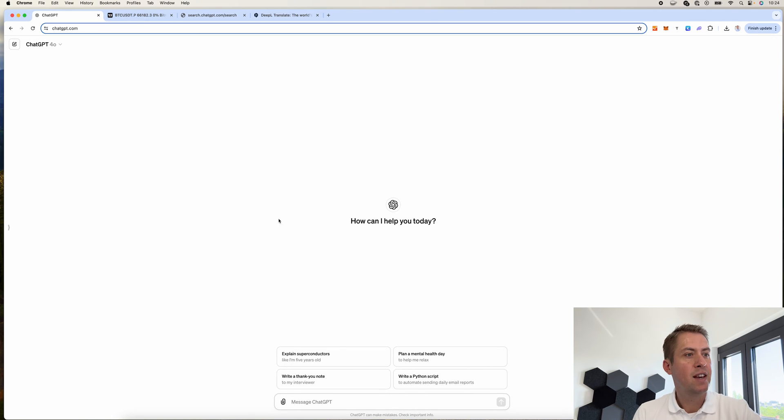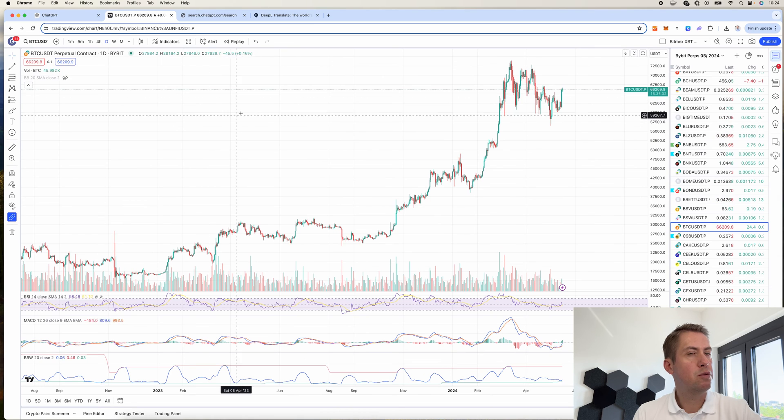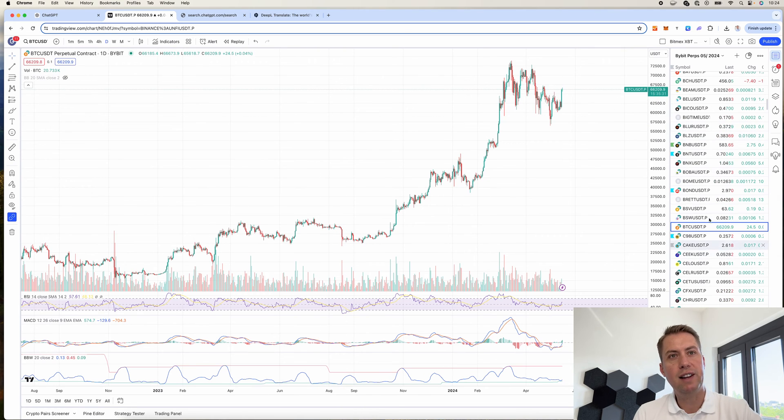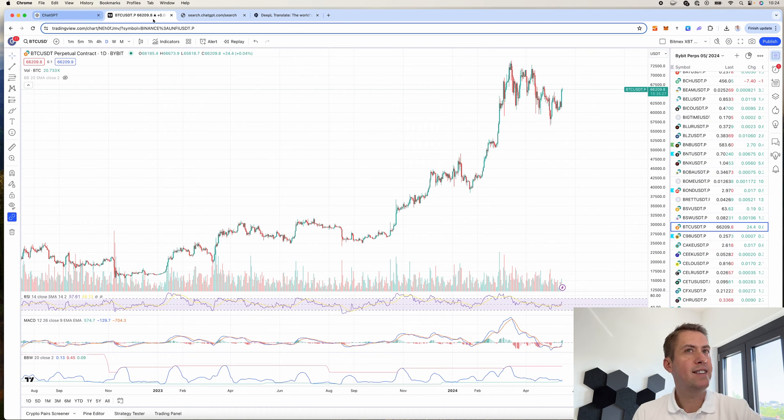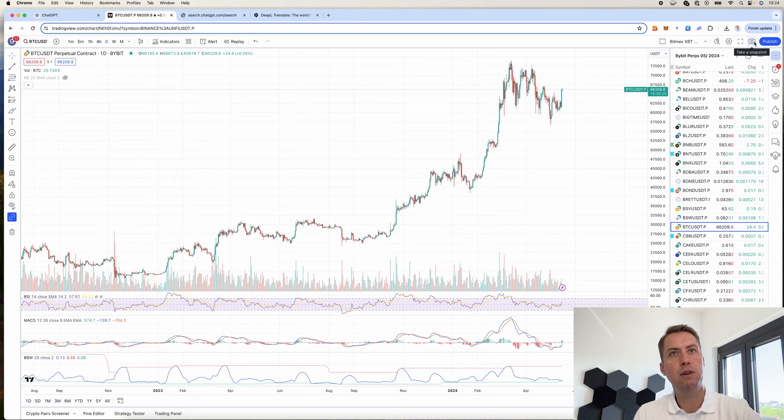So all you have to do is you go to TradingView, select the chart where you want to do the analysis for, and then you screenshot it. You can do that right here, take a snapshot.